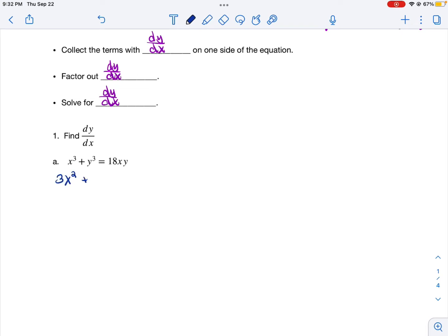The derivative of x cubed is 3x squared. The derivative of 3y cubed is 3y squared times dy/dx, since y is considered a function of x — we just don't know what y equals — so we have to multiply by the derivative of y with respect to x. It's sort of like using the chain rule. Now for the second term on the other side of the equation, we have 18xy. So we're going to treat 18x as our first term and y as our second term, and we're going to apply the product rule.